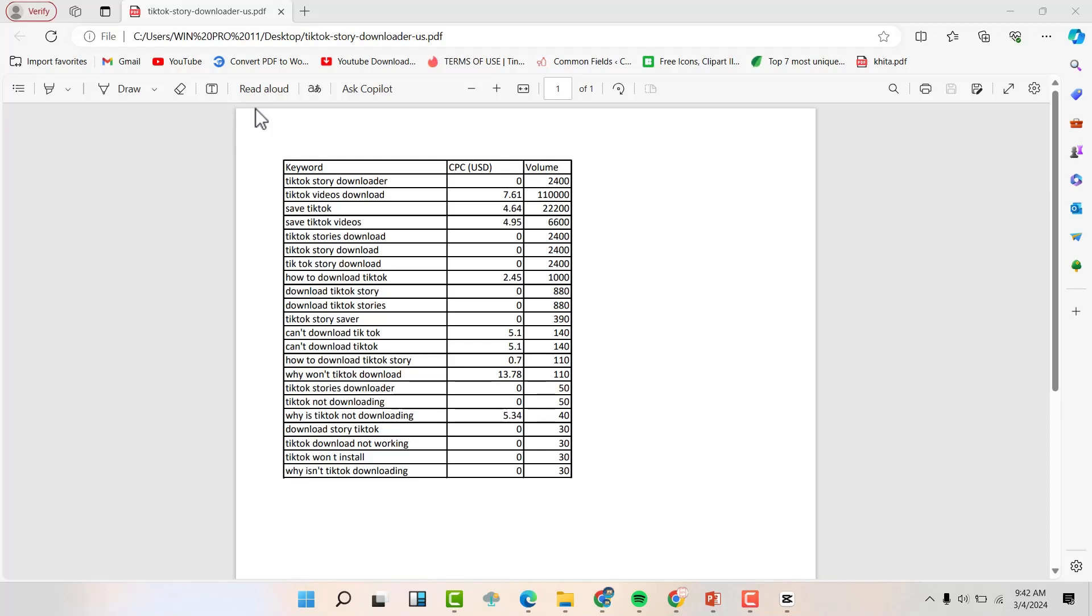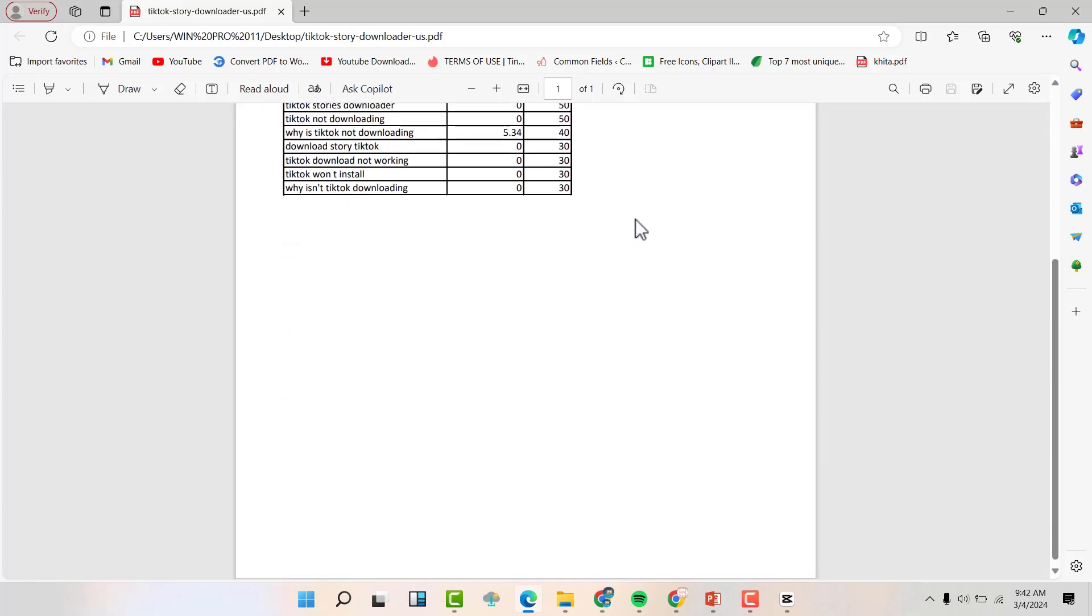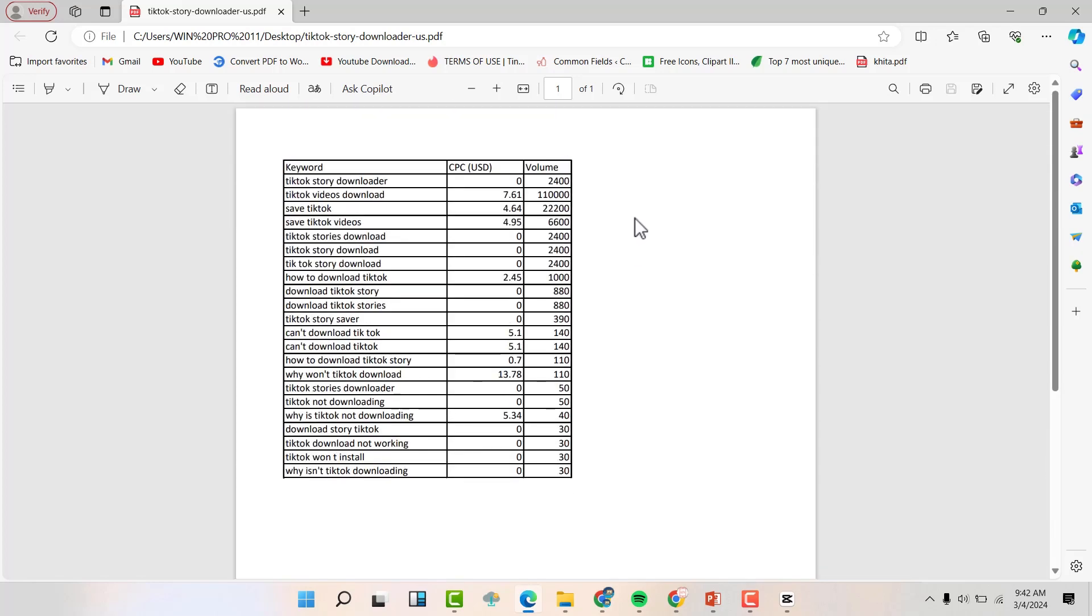Hello friends, welcome back to my YouTube channel. In this video, I'm going to show you how to convert this PDF file into an Excel sheet. You can see this is a PDF, and we want to convert it into an Excel sheet.